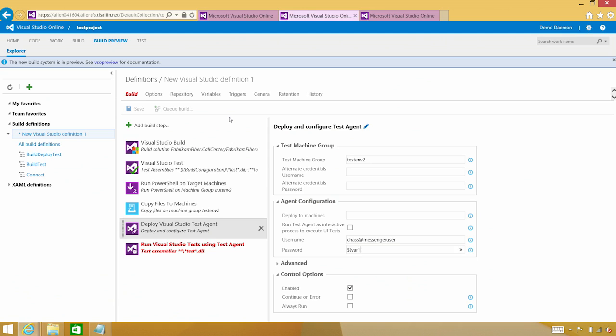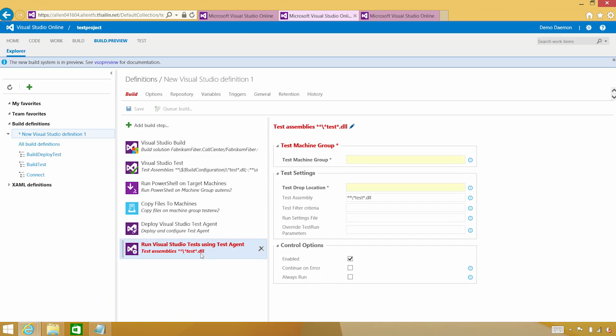So again, this is a case where set up the variable once, reuse it again, and there's less chances of failures because of typing. As you can see from my typing, I probably have already introduced a couple of errors.